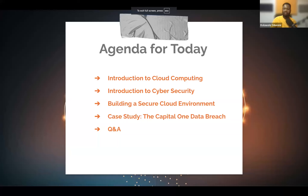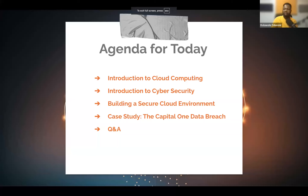The topic for this morning session is introduction to cloud computing and cybersecurity, mainly focusing on building a secure cloud environment. I am a member of the infrastructure team and I'm excited to be here this morning, so let's get started.